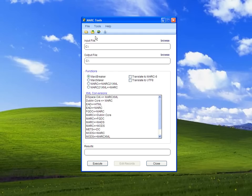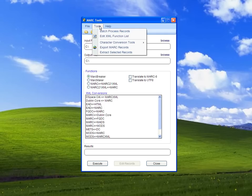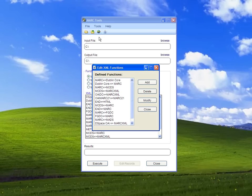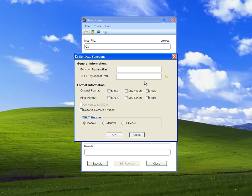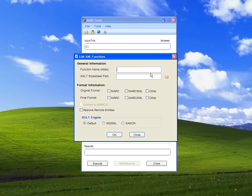We go up to Tools and select Edit XML Function List. This shows the list of defined functions. Click Add, and that gives us a dialog box to provide information about the translation.